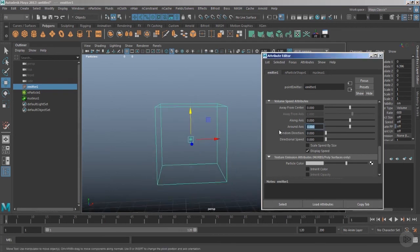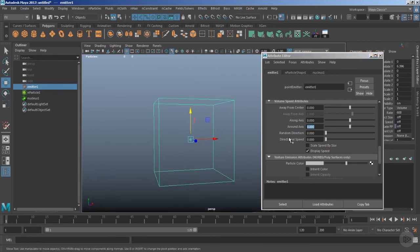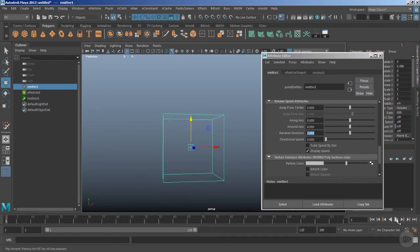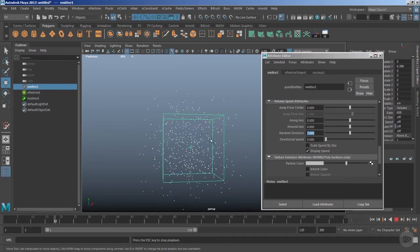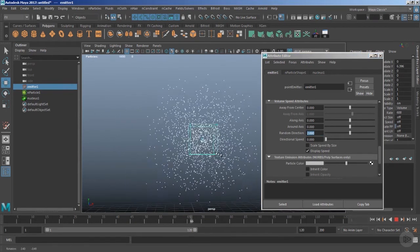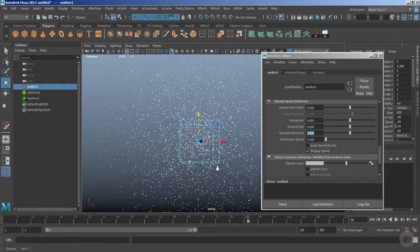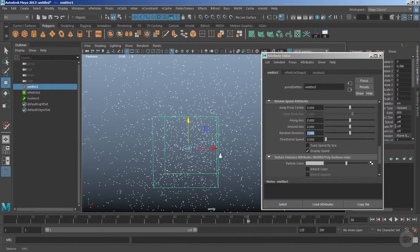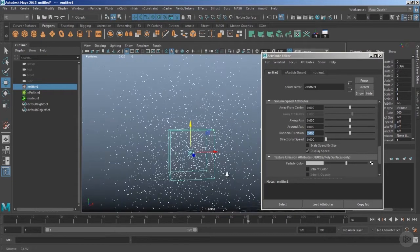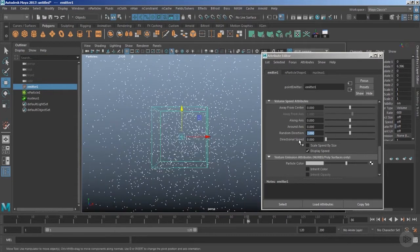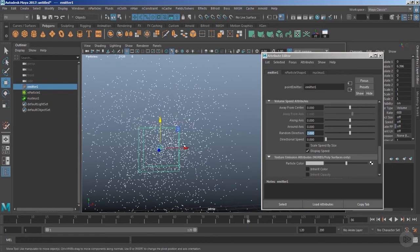Now let's explore another important attribute: Random Direction. This randomizes the overall velocities of the particles so they no longer follow any specific direction. You can also use the Directional Speed attribute in conjunction with Random Direction to get a nice spread.